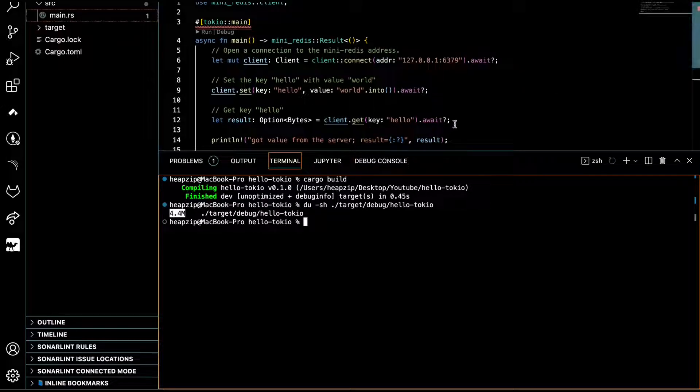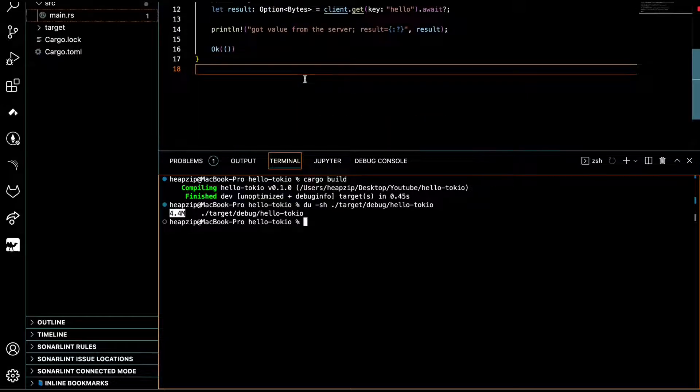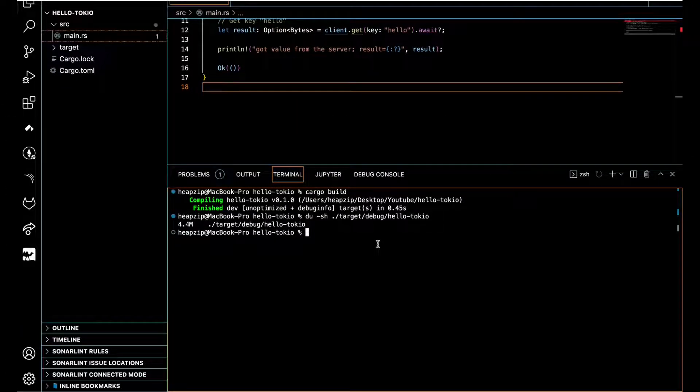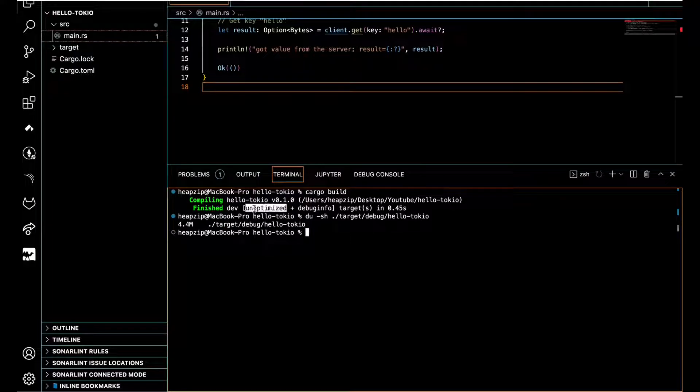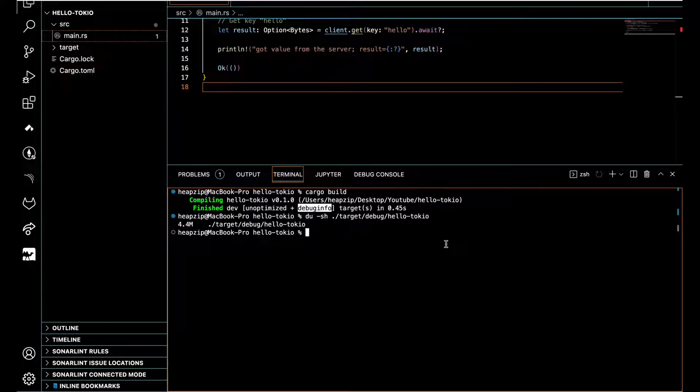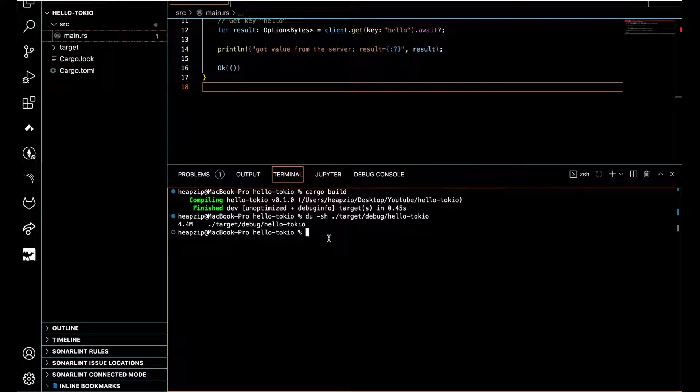By default when you use cargo build, it actually builds the file and compiles it in an unoptimized debug version, which is of course not good, and as you can see the size is really significant.